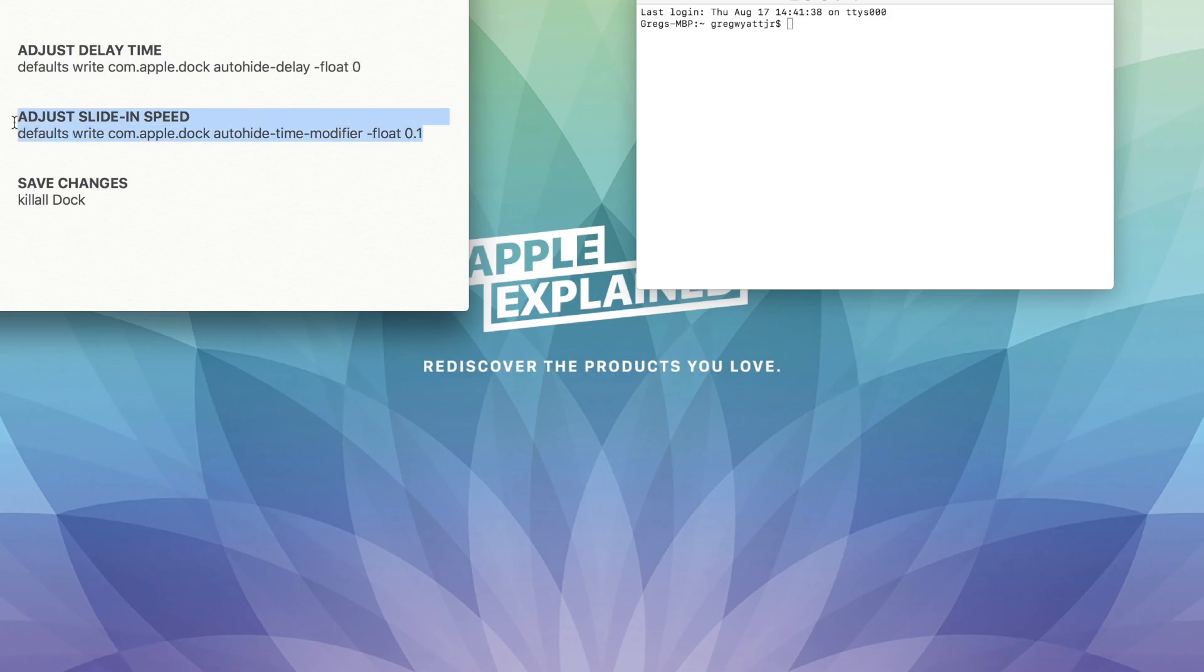The second command line adjusts how quickly the dock slides in. And we enter the last line just to save the changes.